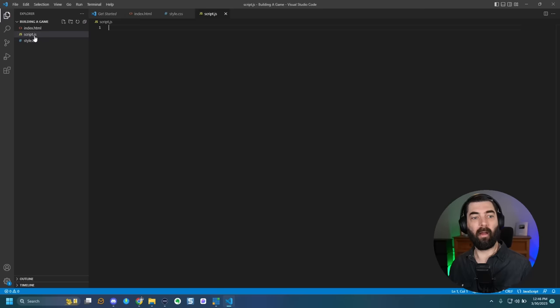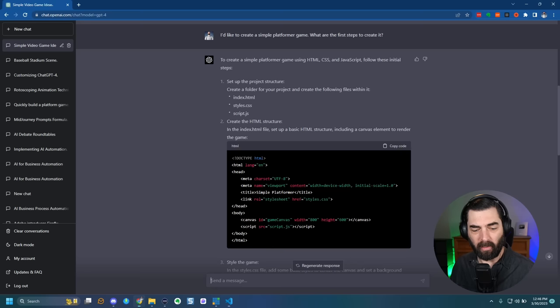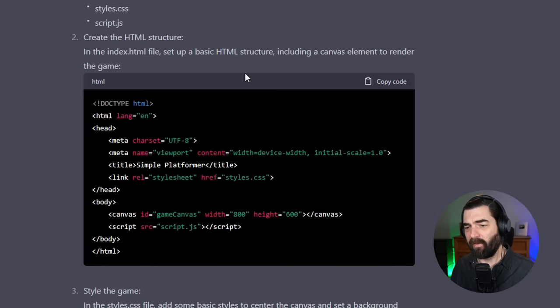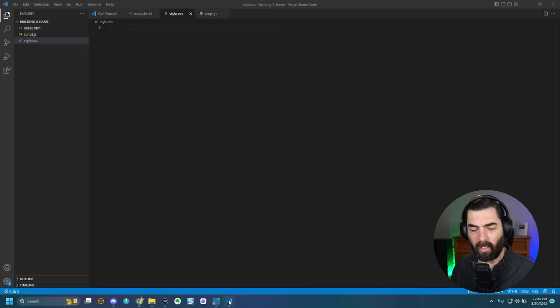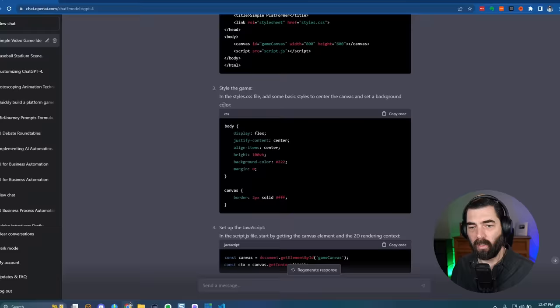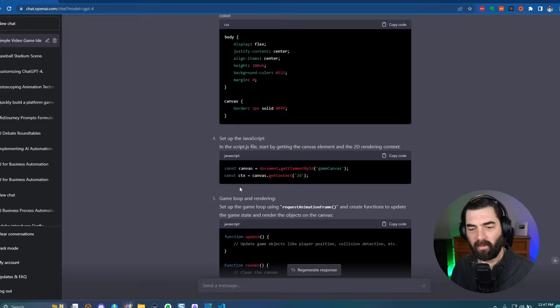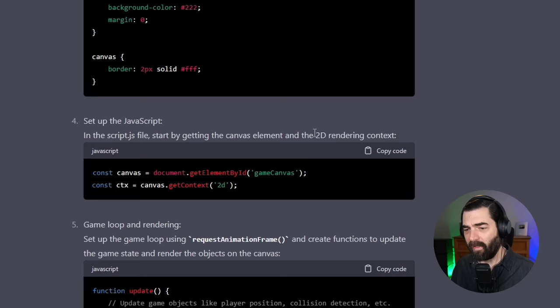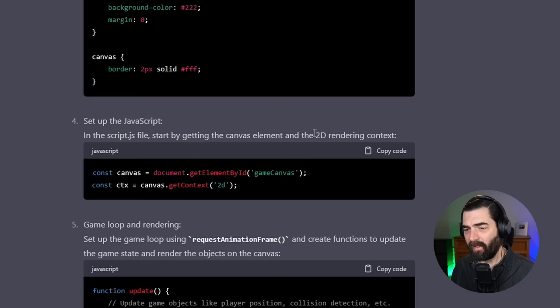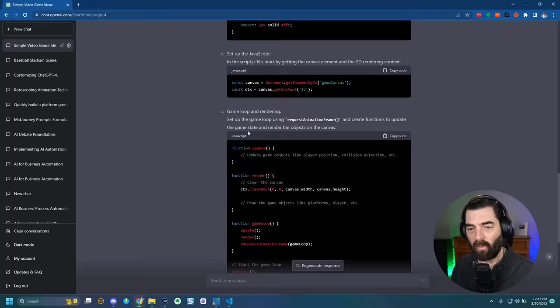Now we've got our three files and I can quickly jump between them. ChatGPT said to create the HTML structure in index.html — set up a basic HTML structure and include a canvas element to render the game. So I copied all that code and pasted it into index.html. Step three was to style the game: in style.css, add basic styles to center the canvas and set a background color. I copied that code and pasted it into style.css. Then step four: set up the JavaScript in script.js, starting by getting the canvas element and 2D rendering context.